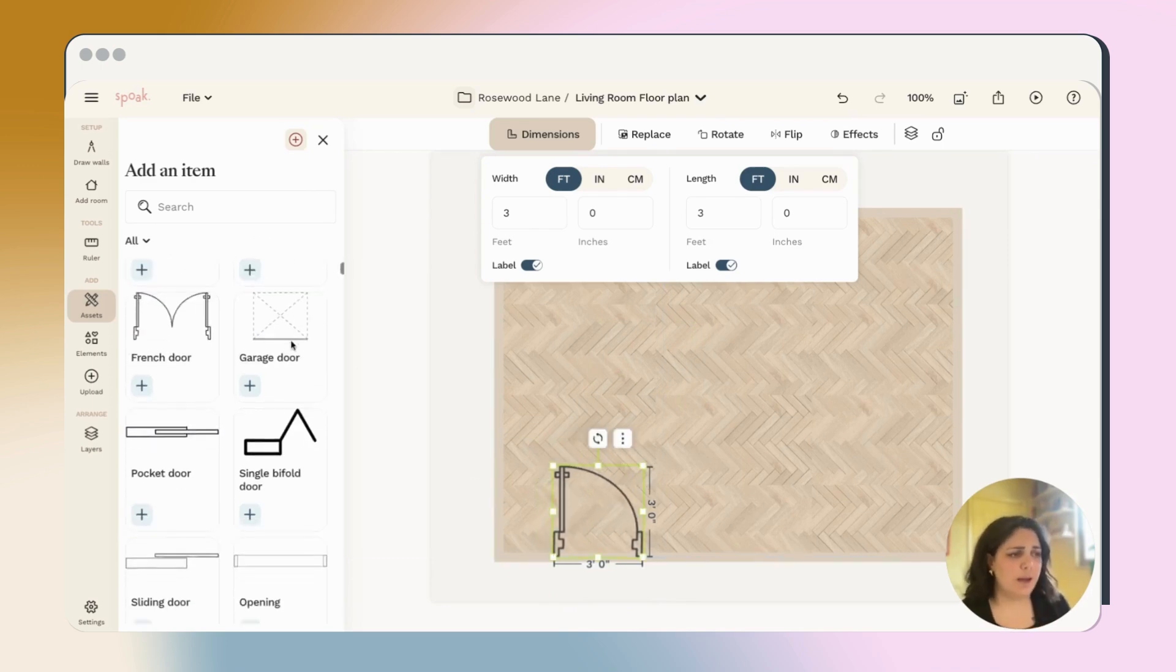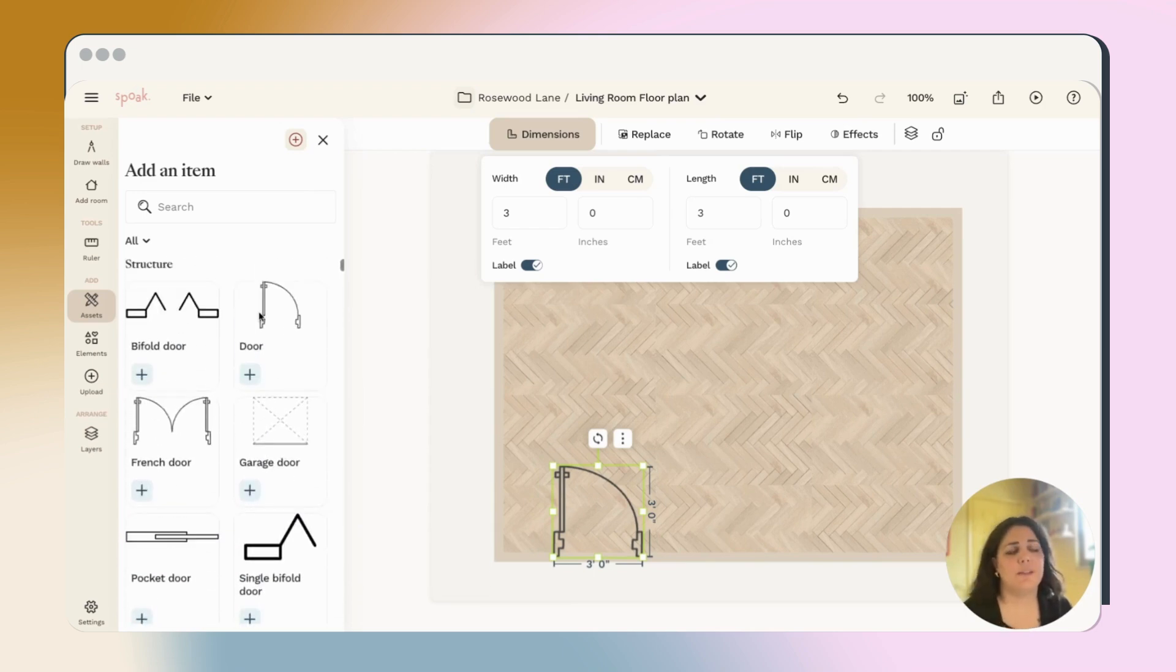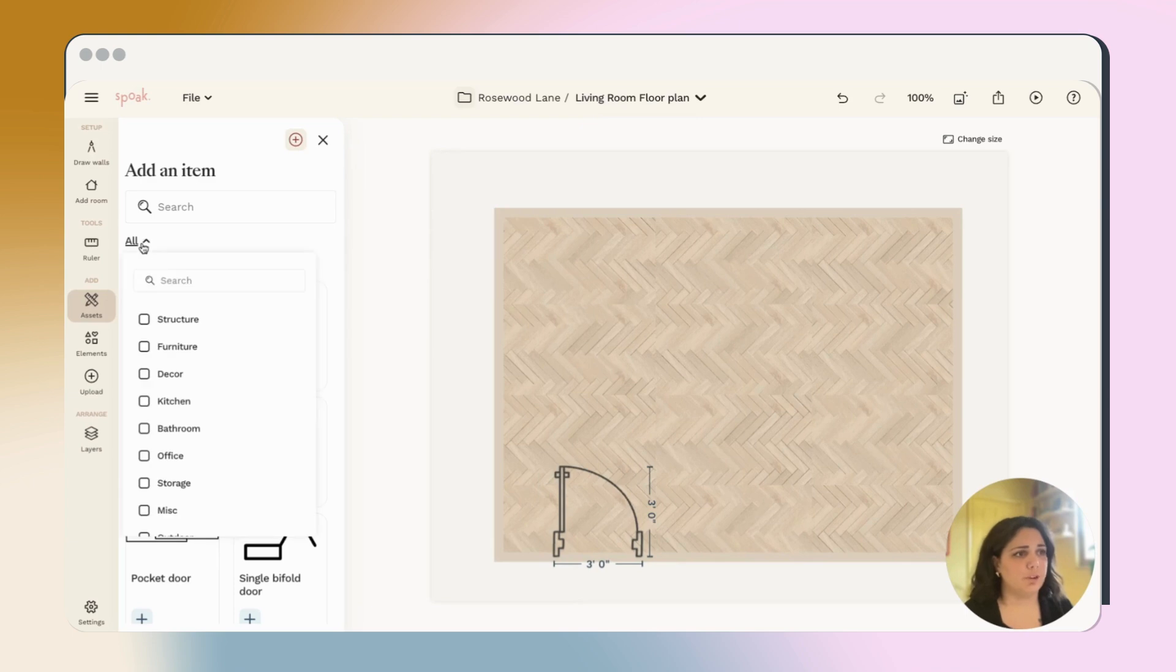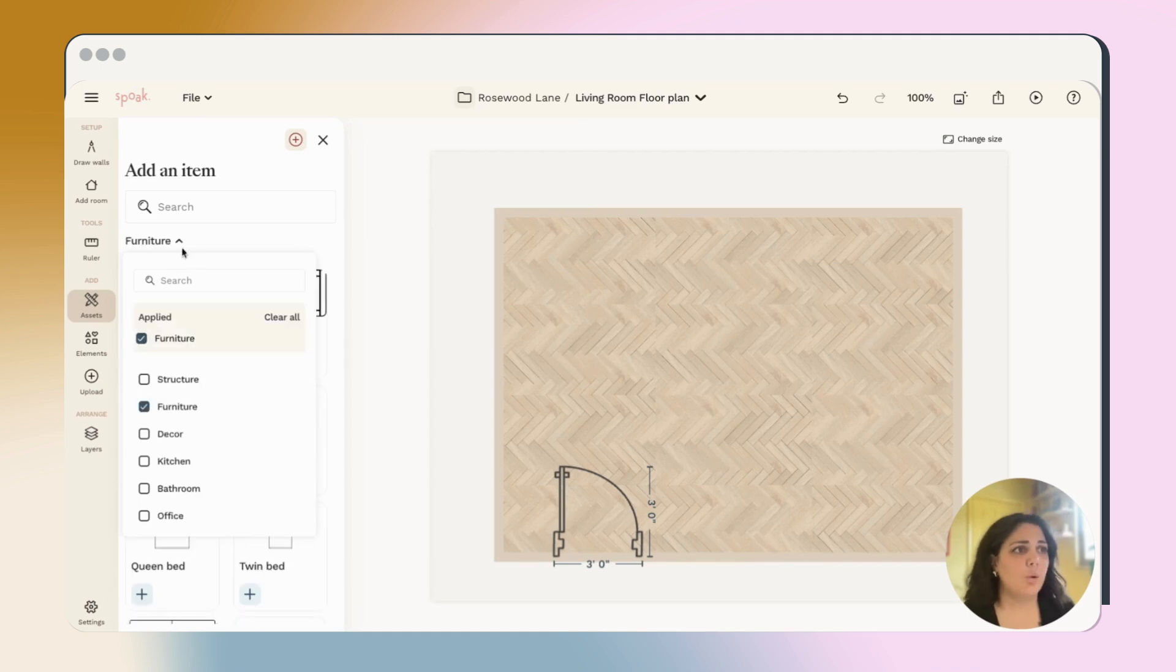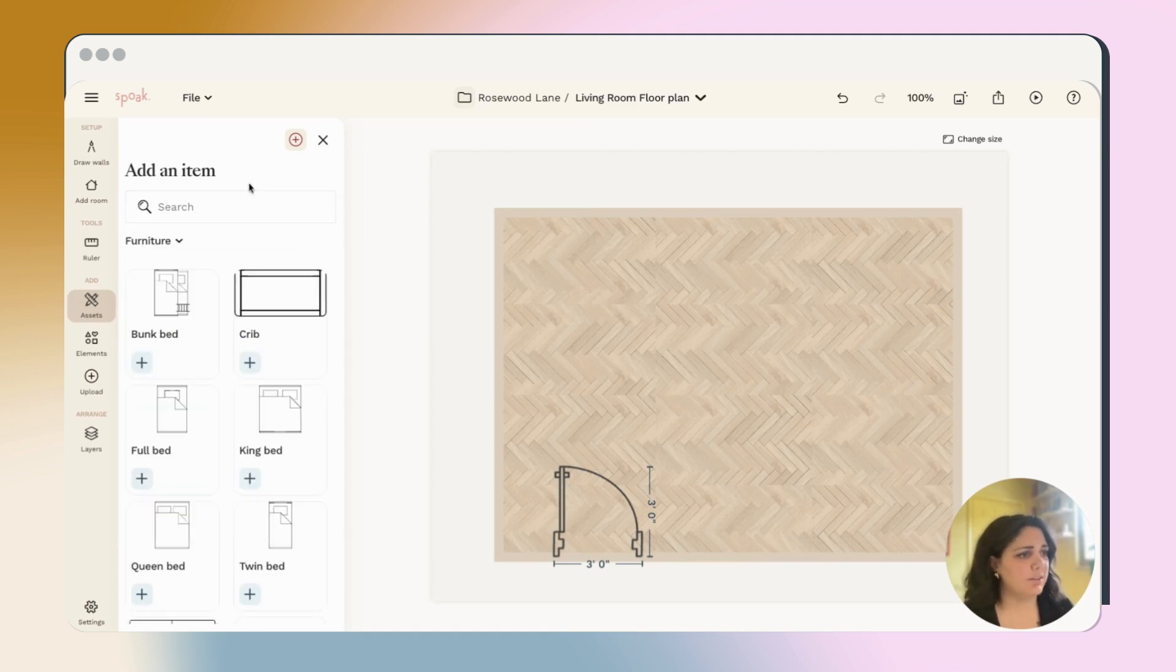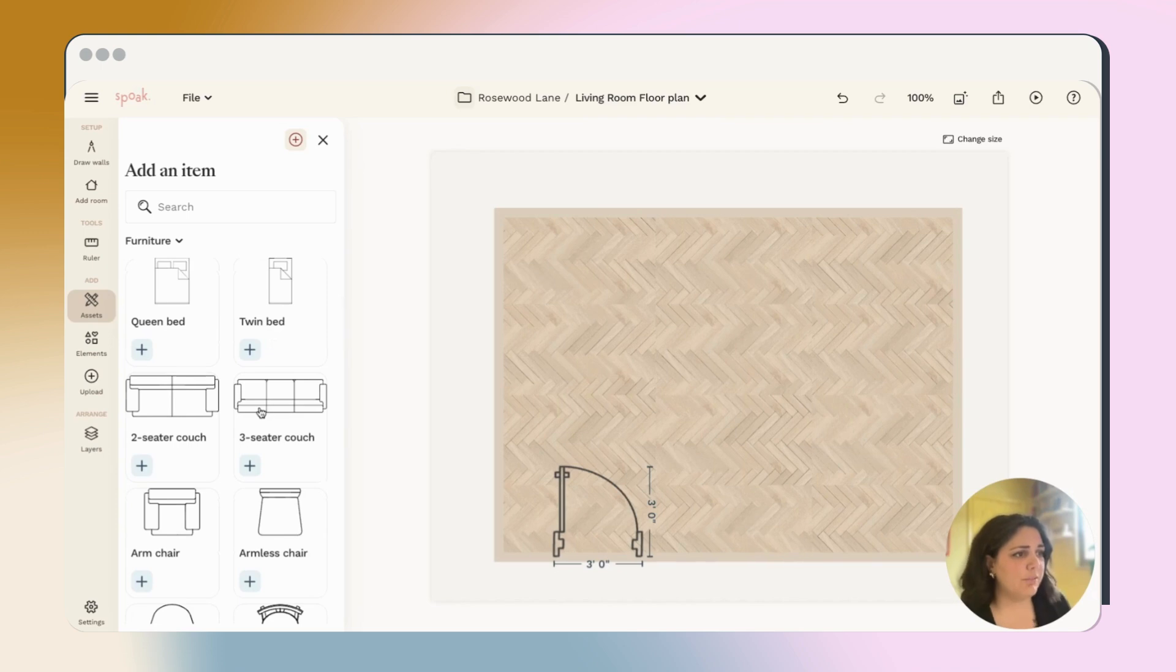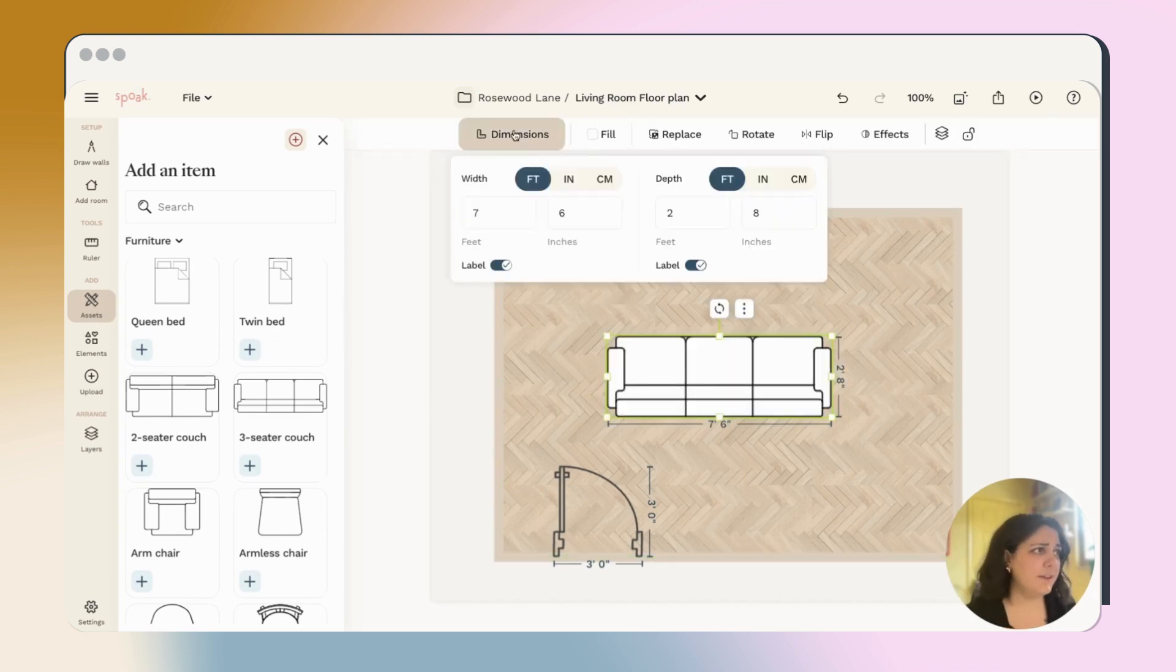You can continue adding structural items like doors and windows. And then once you're happy with that, you can jump into furniture items. You can filter the list specifically by choosing from here or just searching in the keyword search. So I'm looking for a sofa. I'll go ahead and take this three seater.